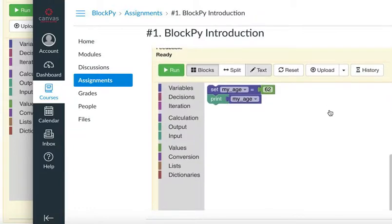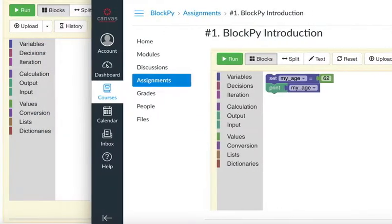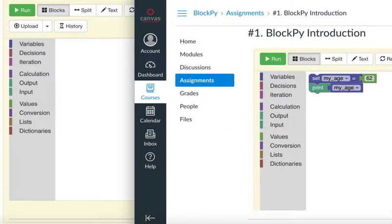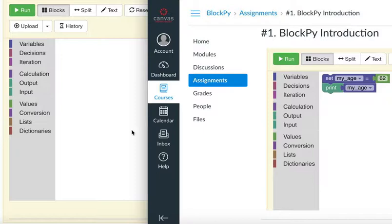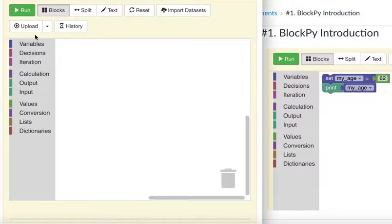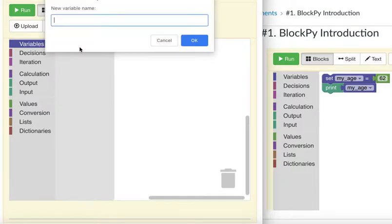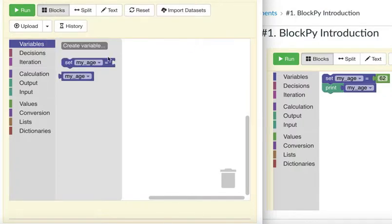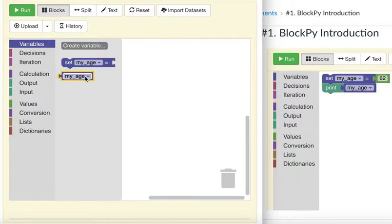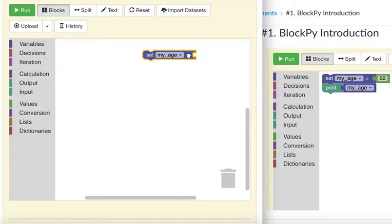The code is going to look like this, so we're just going to try it out right here. First, click on Variables and then click 'Create Variable.' Name it 'my_age' and click OK. This will generate these two blocks, and then you drag them out to this side.